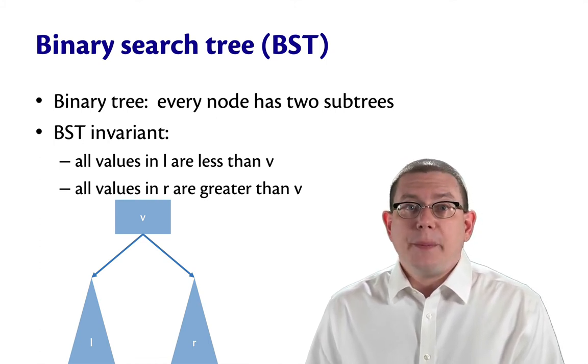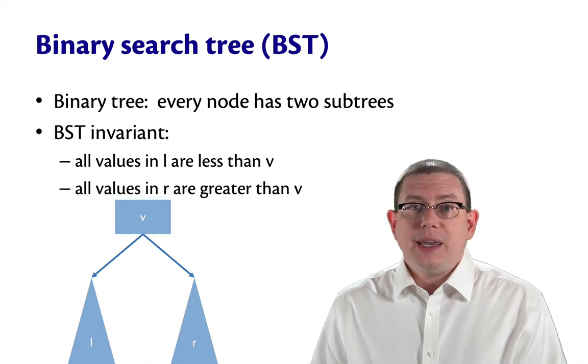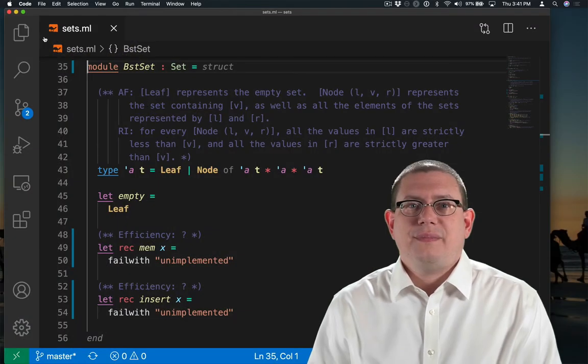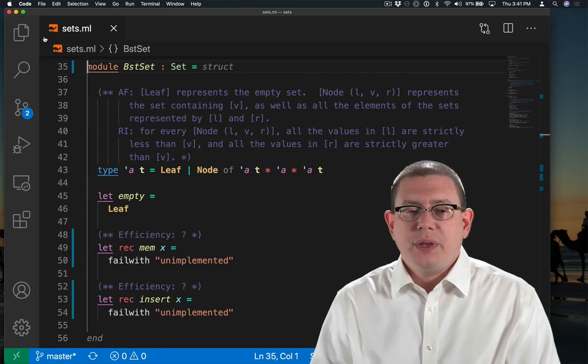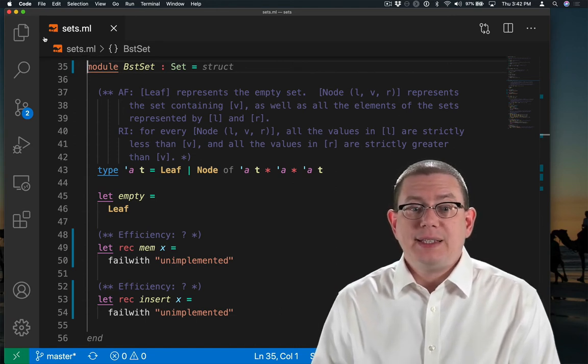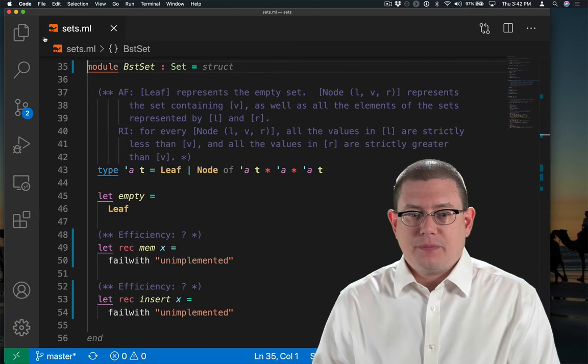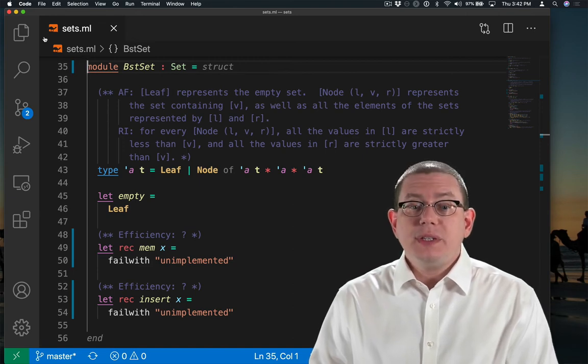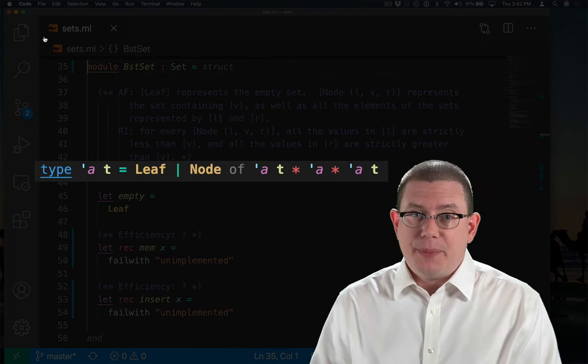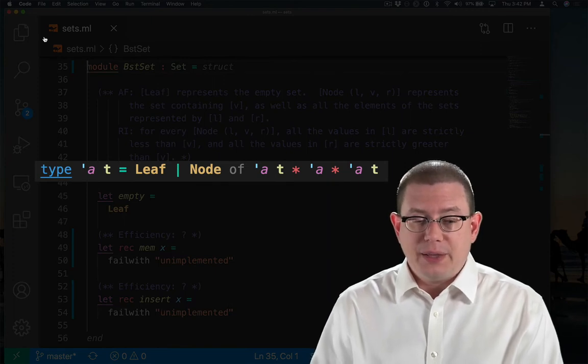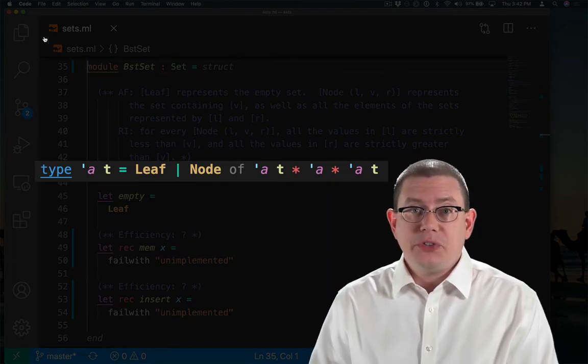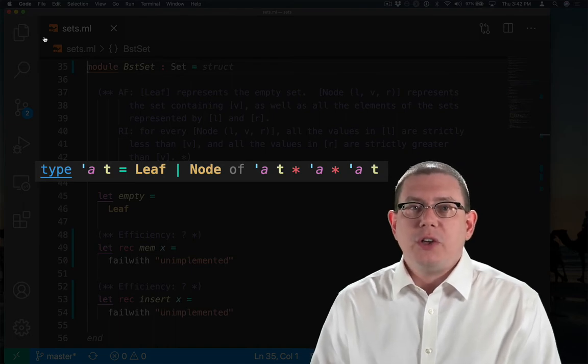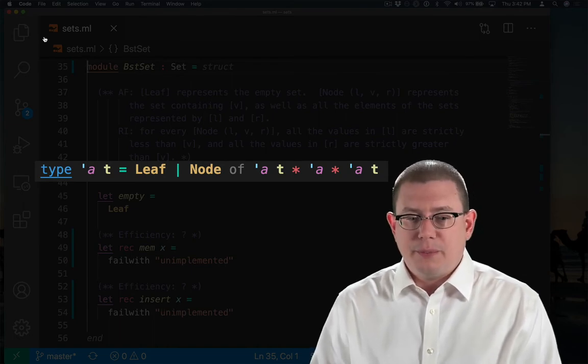We can use a binary search tree to implement a more efficient set. I've got us started here with a module BST set that implements the set interface. For the representation type, I'm using the same tree type that we've come to know and love for a while now. I either have leaves, which are empty, or nodes, which contain a value as well as a left and a right subtree.